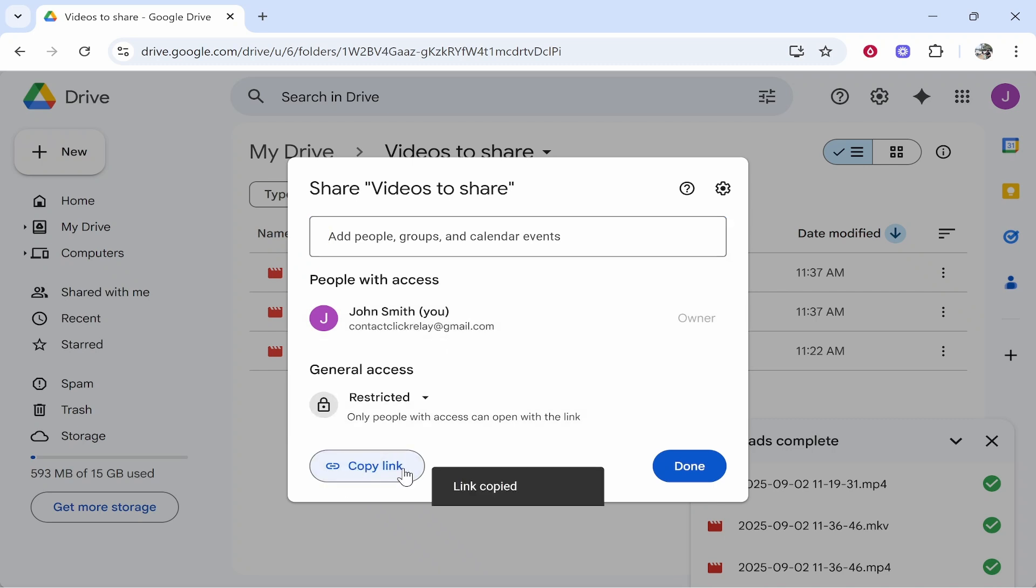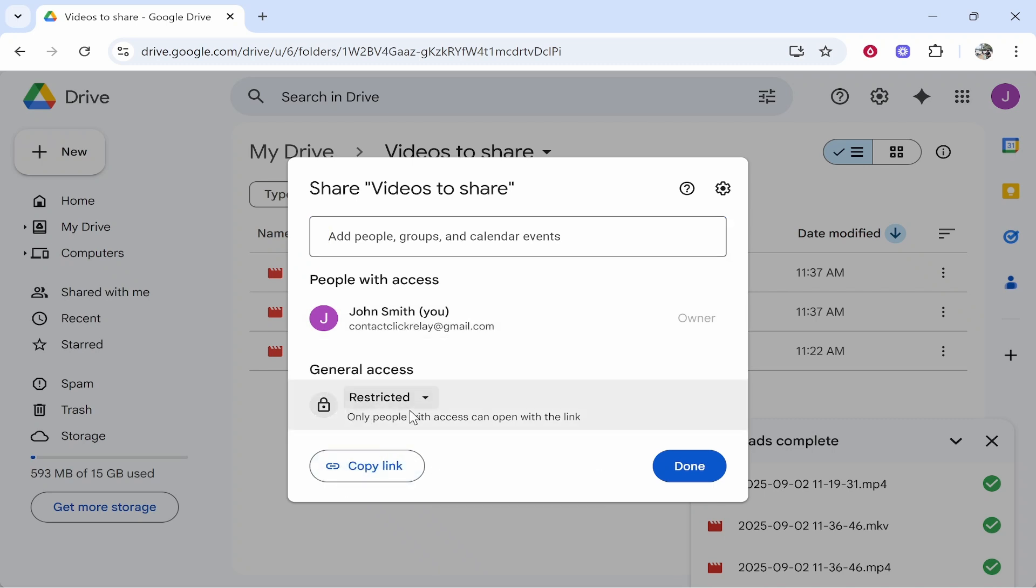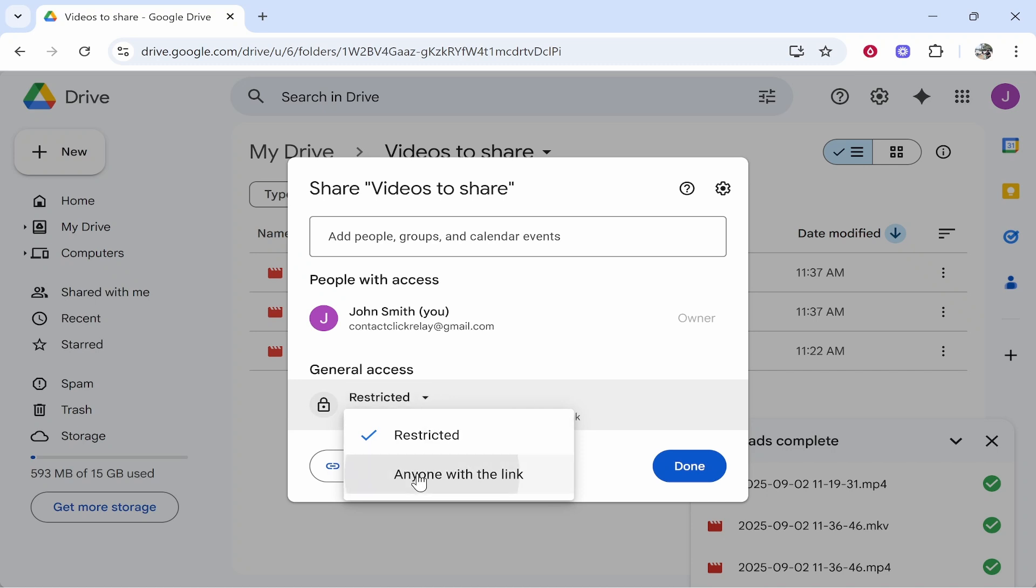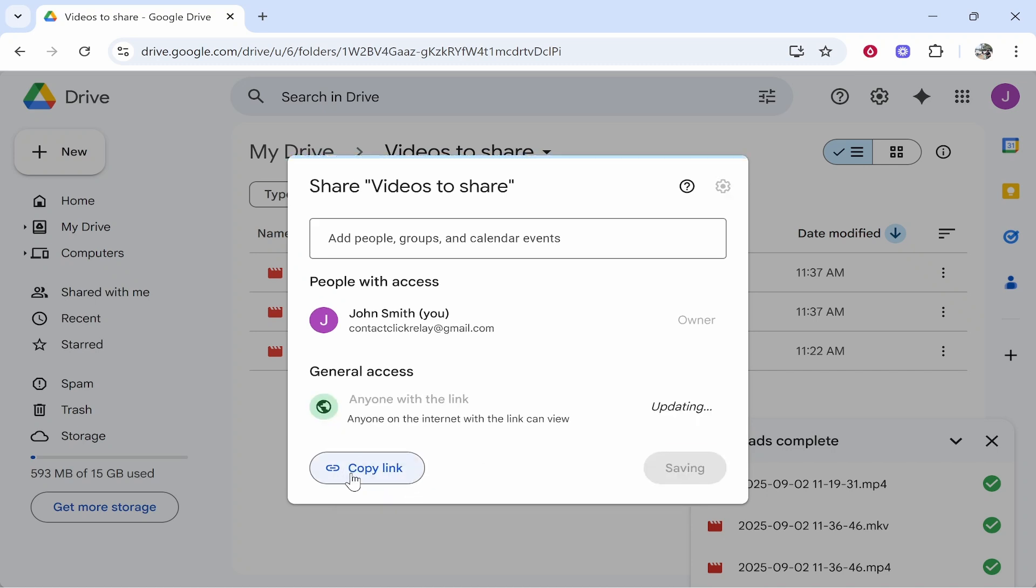Now, if this general access is unrestricted, you can give the link to someone, but when they try to enter the link, you're going to be sent an email to approve it. If you don't want this to happen, you can just change it to 'Anyone with the link', then click Copy Link.